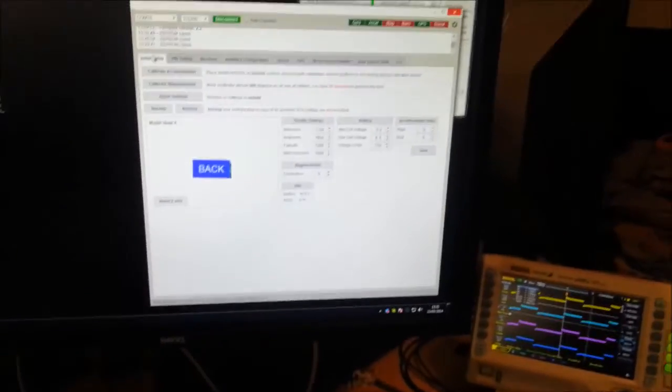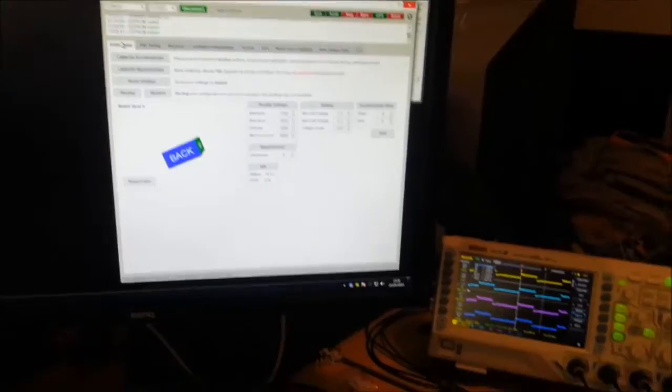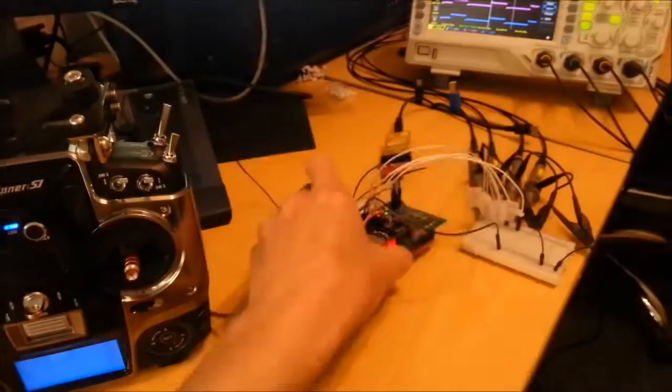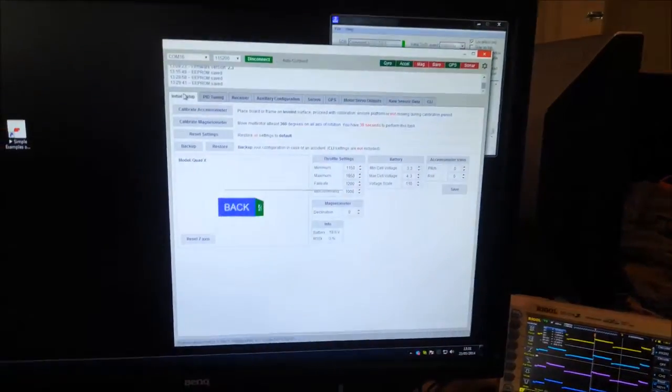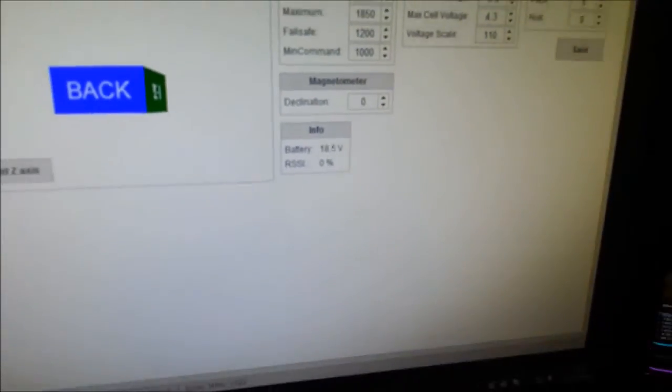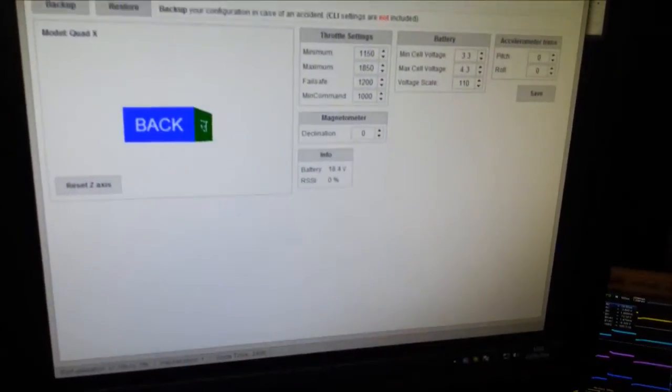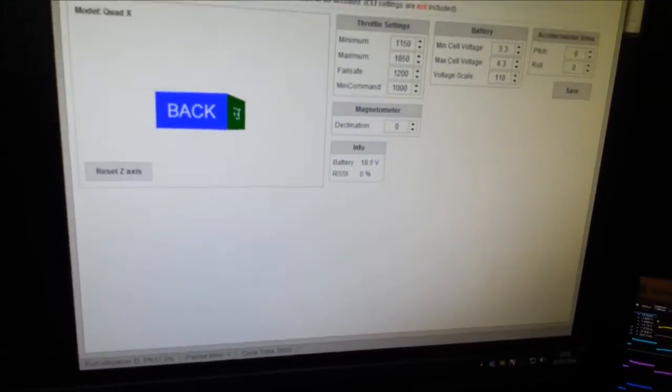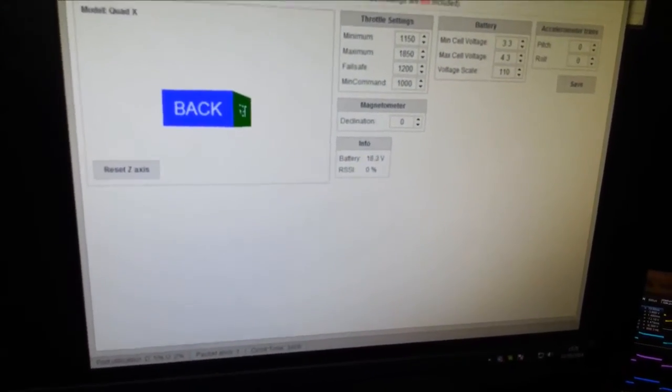You can see that if I move the little board around here, it reacts accordingly on the screen. We can also see that I've got some battery voltage from an ADC reading happening there.